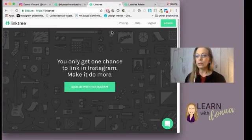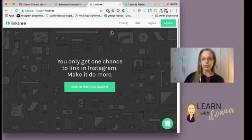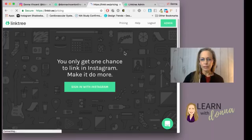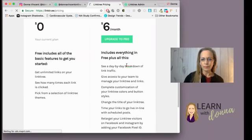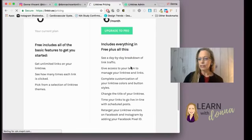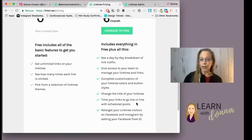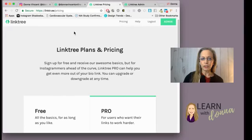It's a free tool. All you need to do is register yourself. There is a paid version, and if you get the paid version you can customize the links more — the colors, the button styles. You can actually set the links to go live in line with scheduled posts. Or you can just use the free version, which is what I'm using.